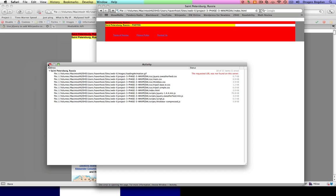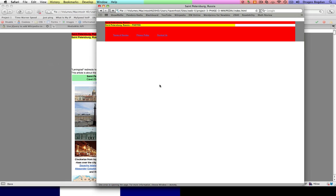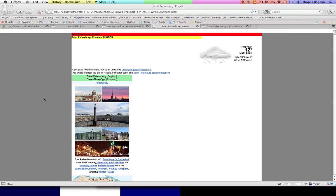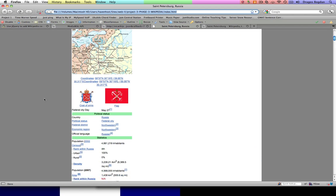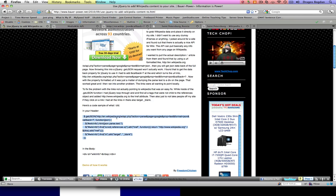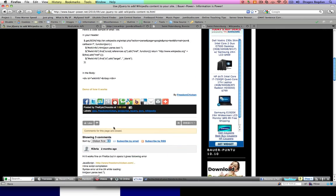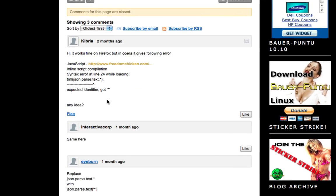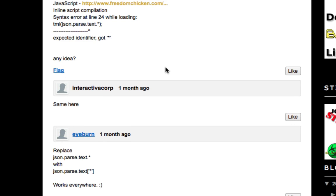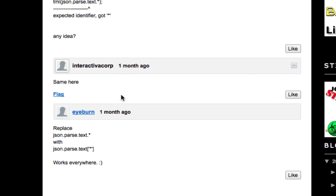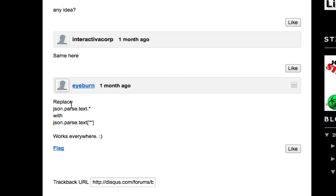The only place this is going to show up for you is on Firefox. And, if you refer back to the article, you'll go scroll down to some of these people's comments. And, someone said that they had a problem as well. You know, it works in Firefox, but it doesn't work in Opera. But, it actually doesn't work in anything else other than Firefox. And, that's because if you go down, you'll see that he says, change this JSON.Parse.Text.Asterix, which is a wild card, to this brackets quote asterix. So, keep in mind that you're going to need to make this change.